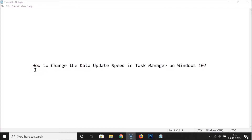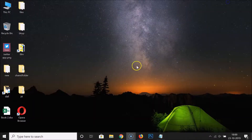Hi guys, in this tutorial I'm going to show you how to change the data update speed in Task Manager on Windows 10. So let's do that — let me minimize this file first.